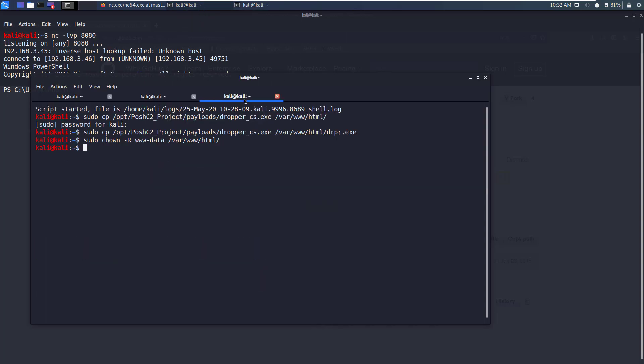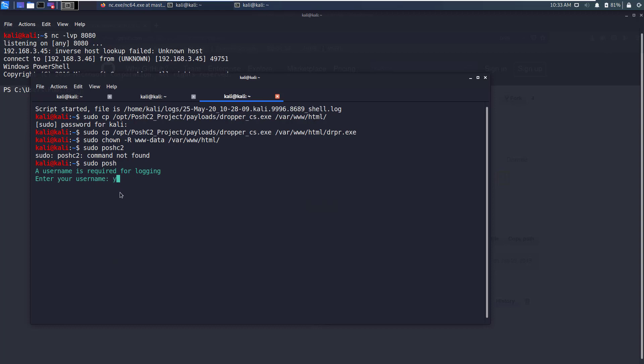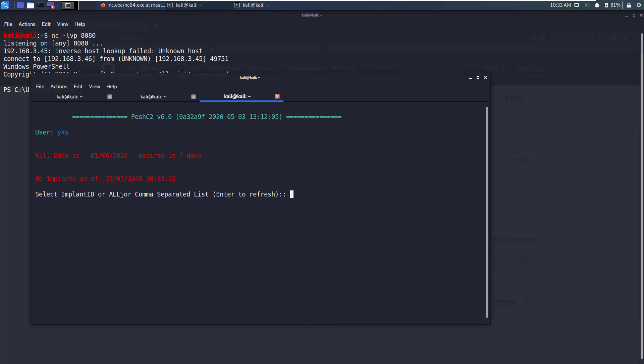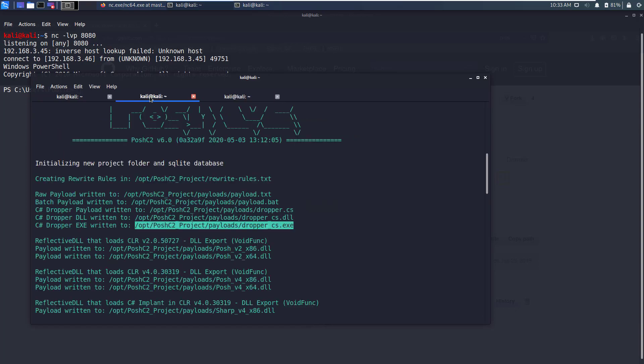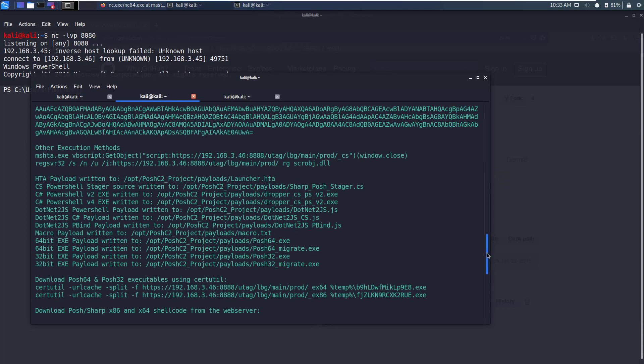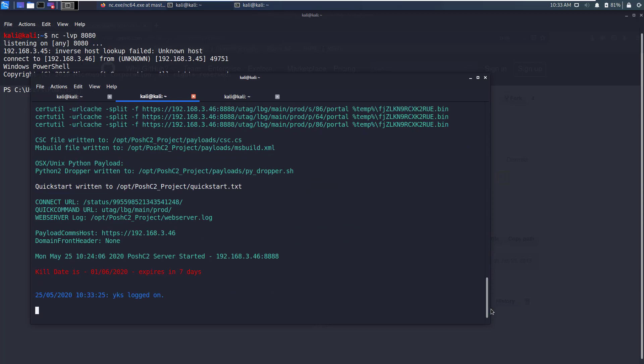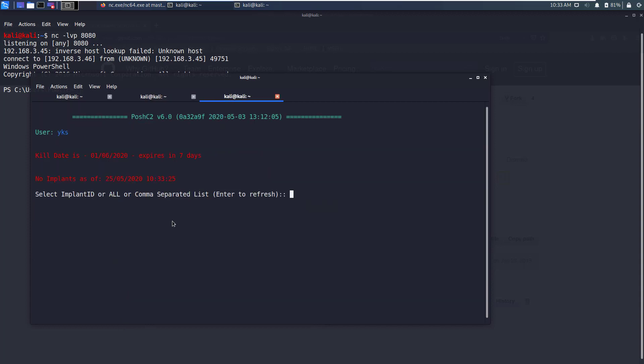We will switch back to our Posh C2 window and here we will just write sudo posh. When starting posh it will ask you for username. You can enter any value, it need not be your Kali username. I'm going to enter yks and now if I go back to my server window in the bottom we will see that it says yks logged on.